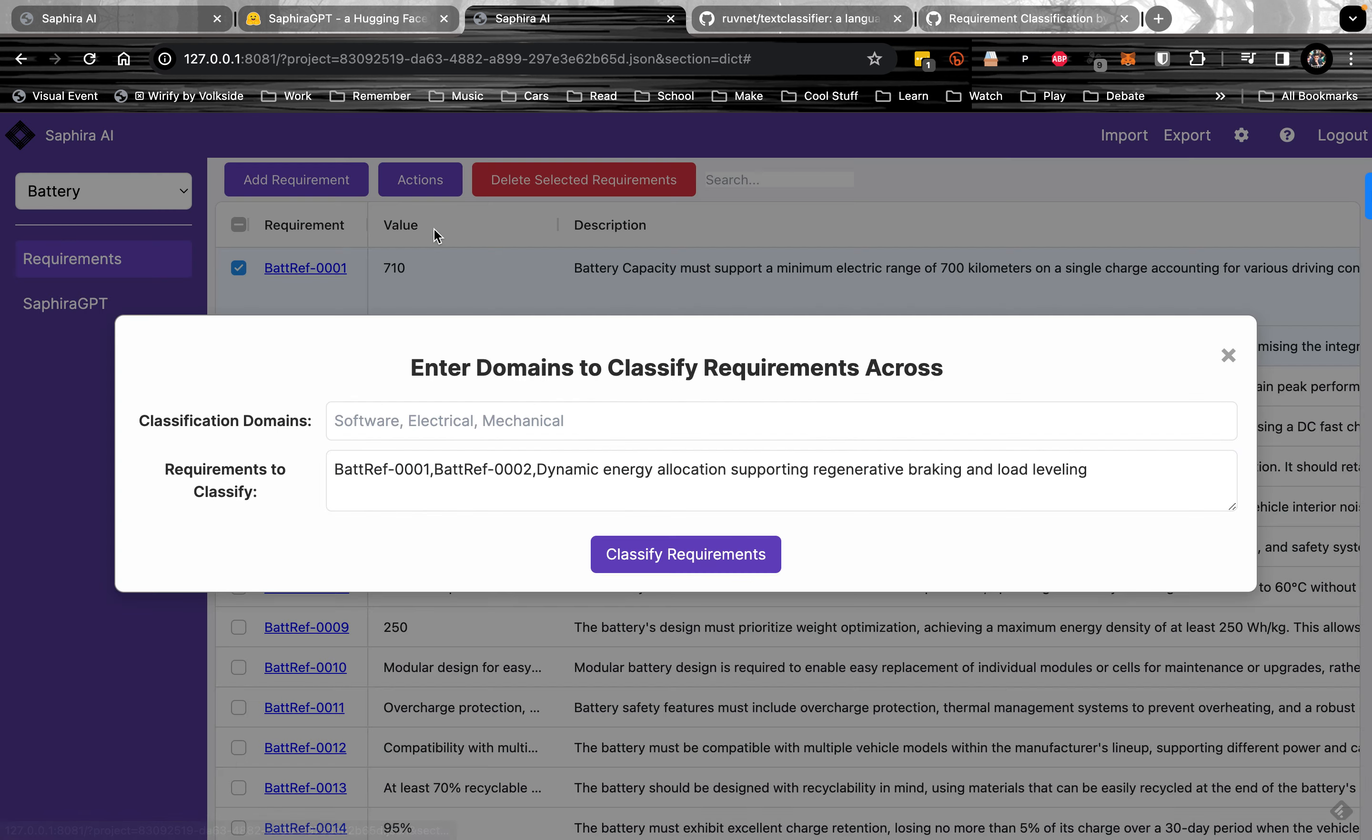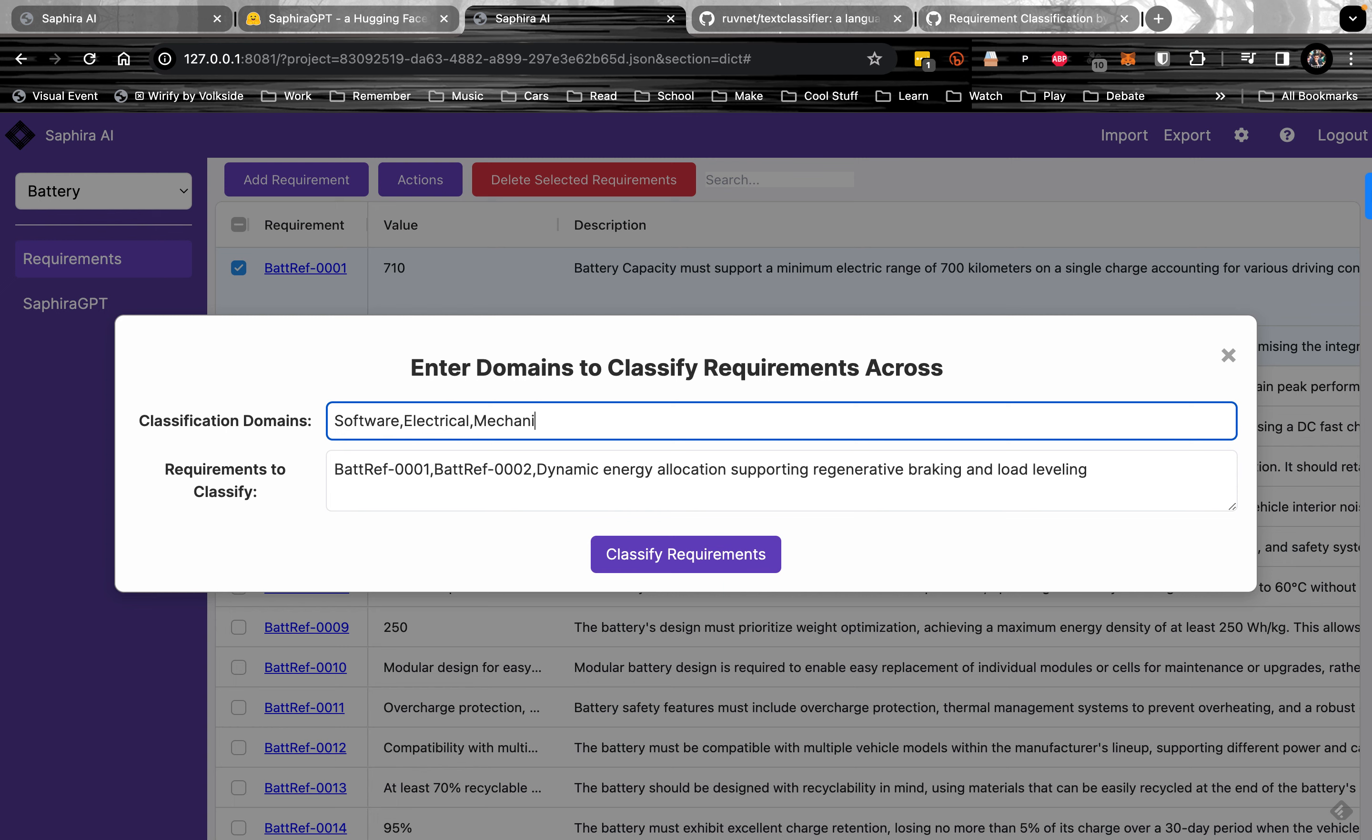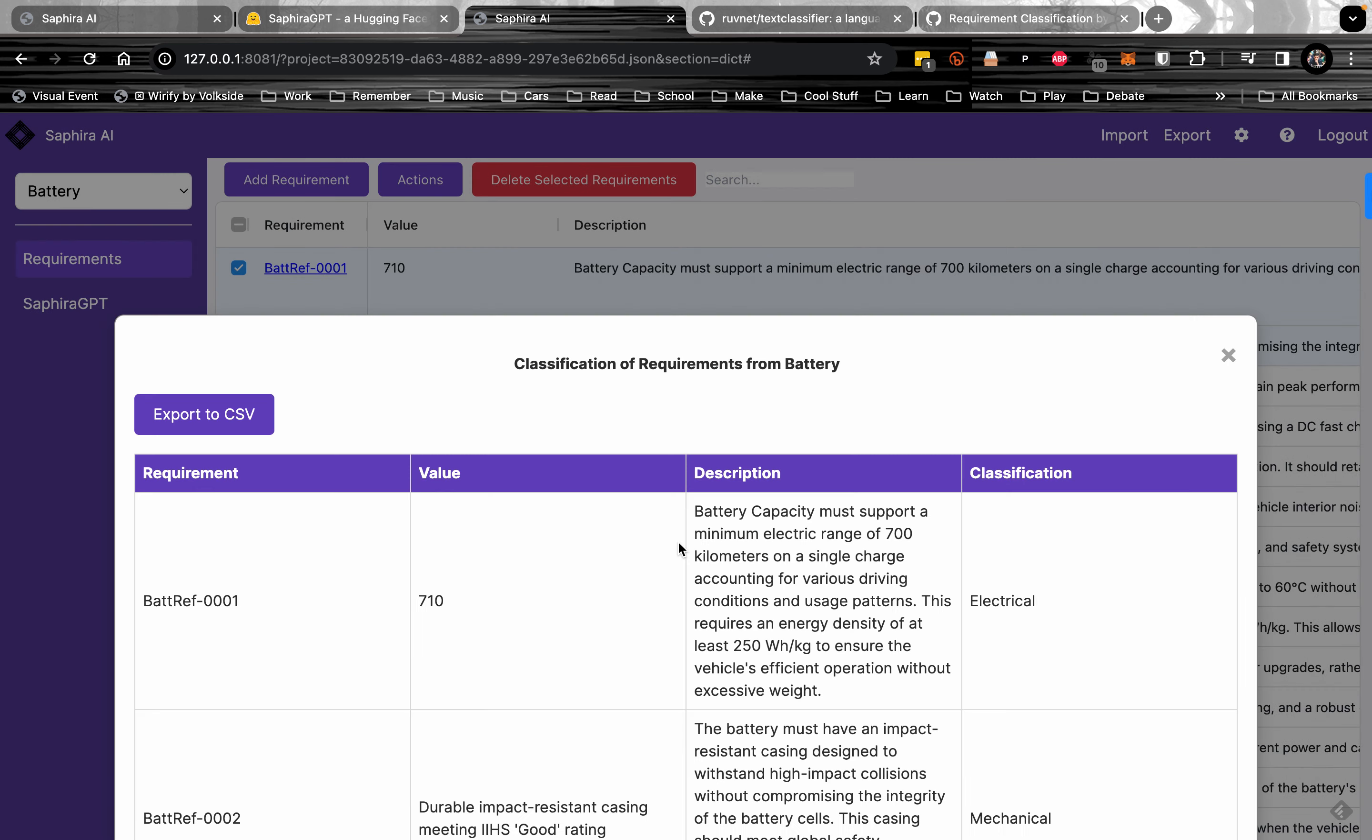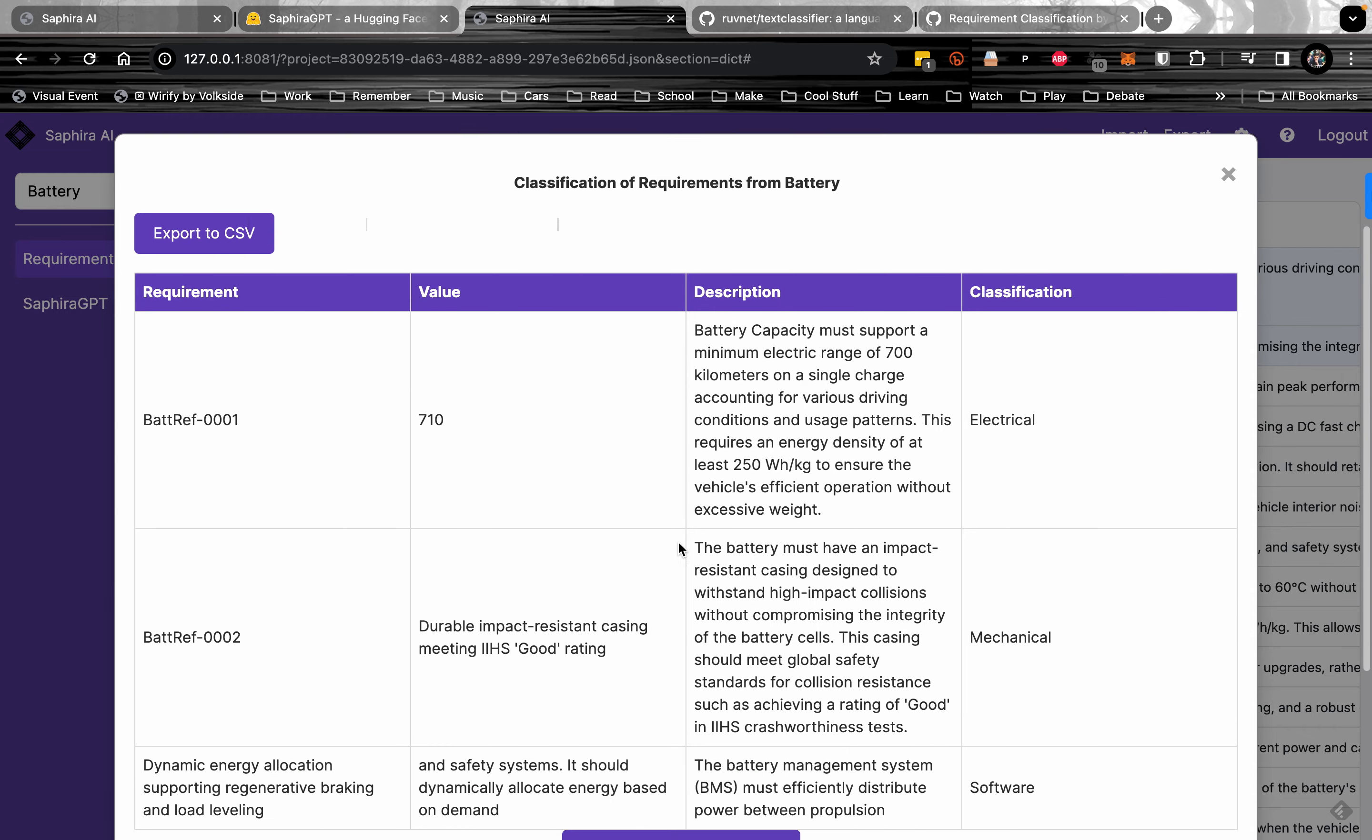So under actions, we click classify requirements. Define the domains over which we have to classify. You can name these just any of them and click classify. It takes a minute to compute, and here we are.